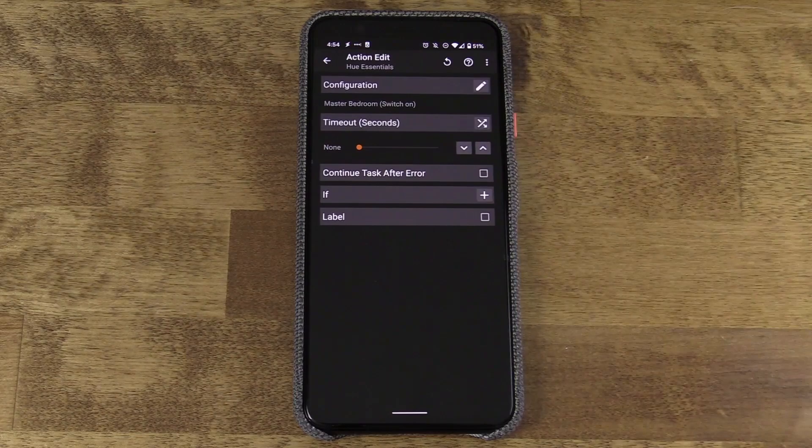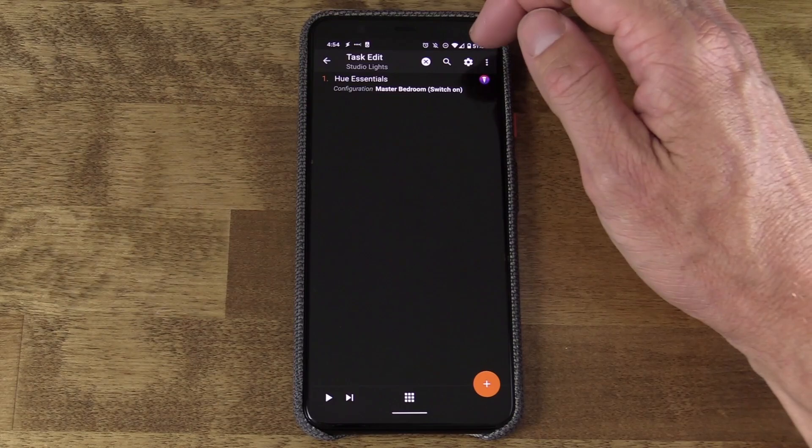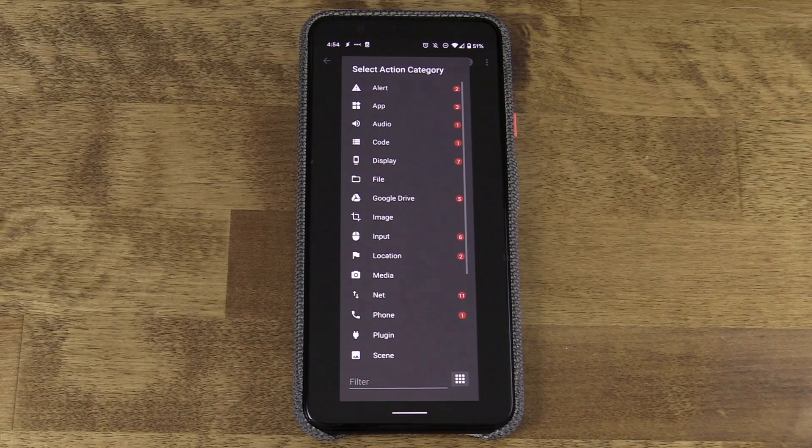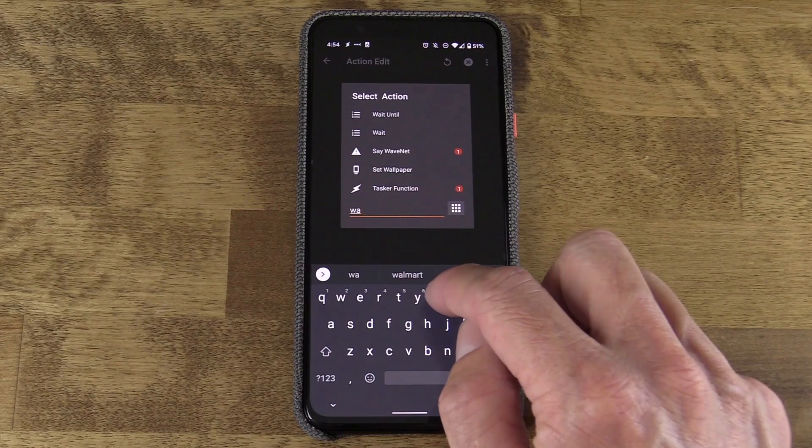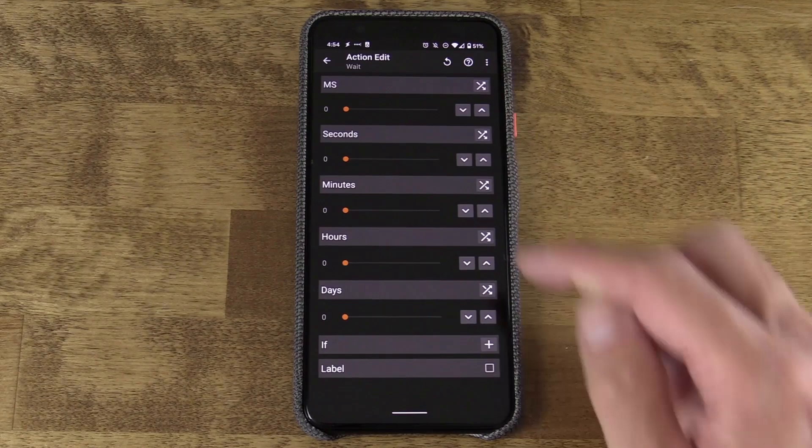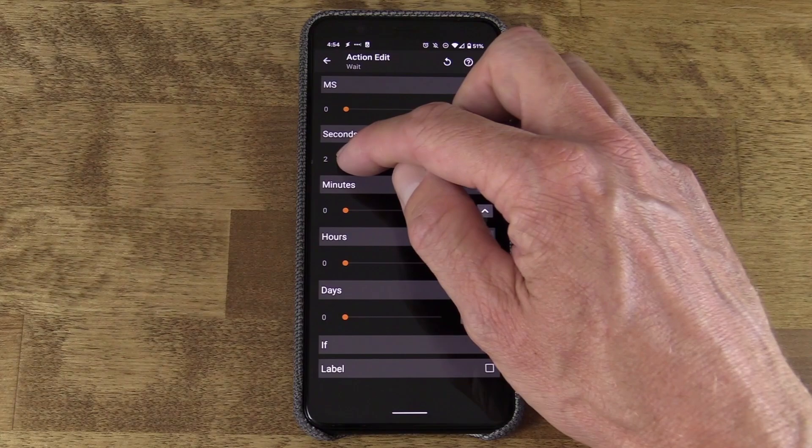Now in Tasker, I tap the back arrow to go to the main task edit list — that might not be super obvious. Then I'm going to tap the plus button, and down in the filter column I'm going to search for Wait. This gives me the option to wait for any number of minutes, seconds, or milliseconds. I'm going to select three seconds. This is really just to show you that Tasker works in stages — it's more of a visual representation than anything.